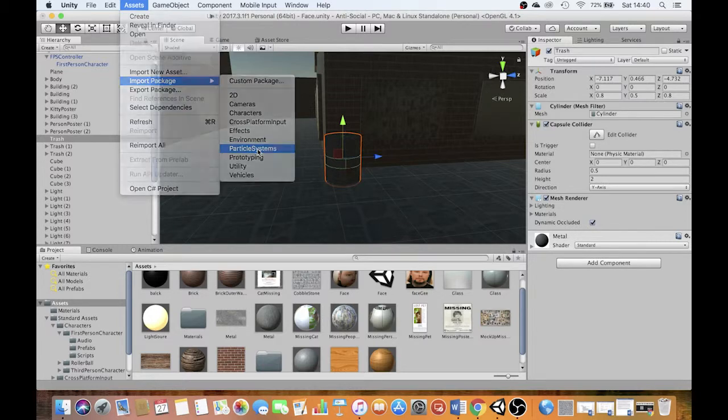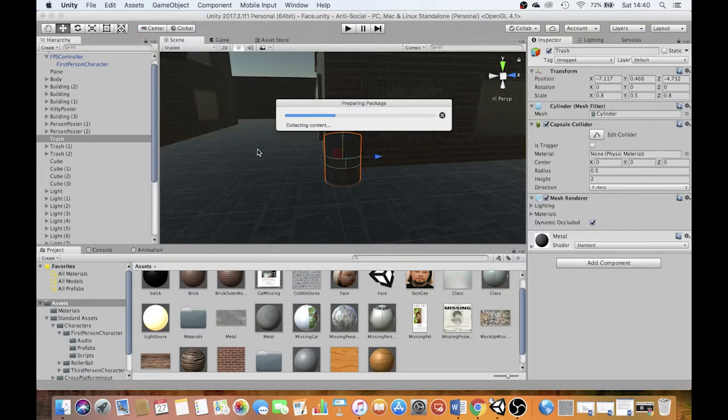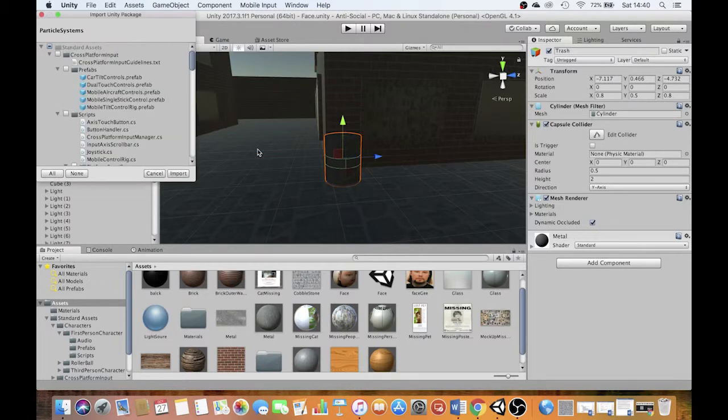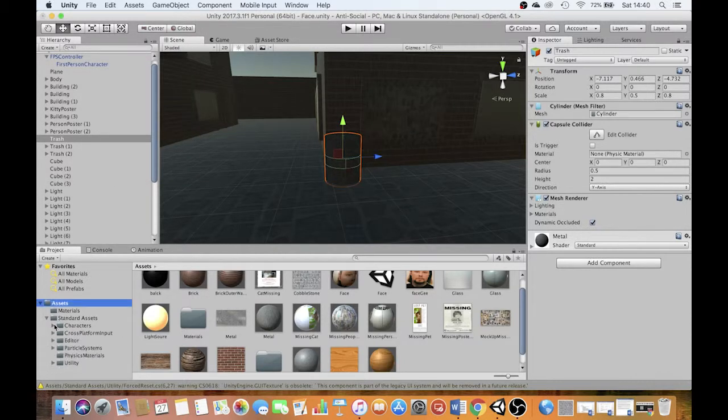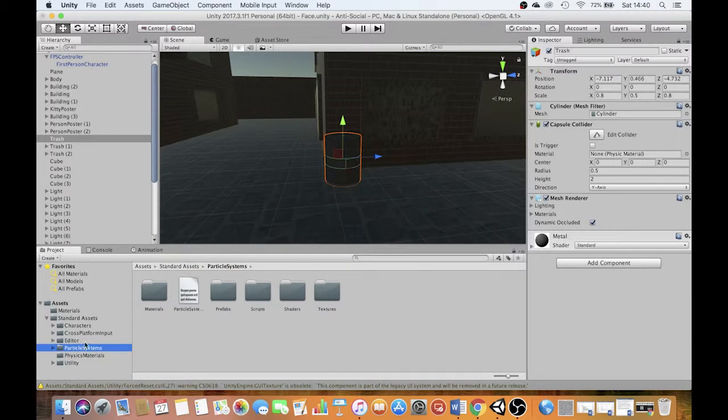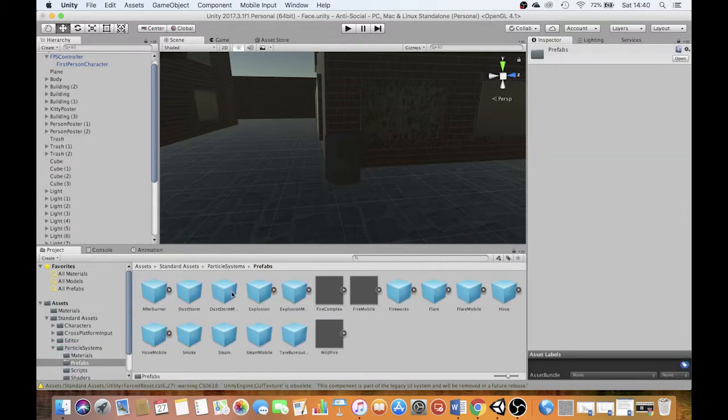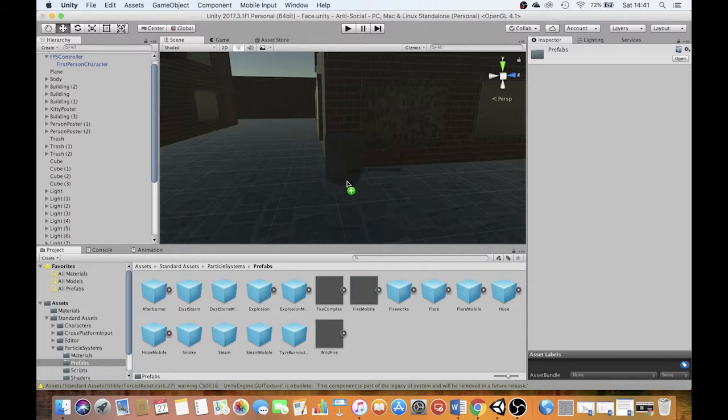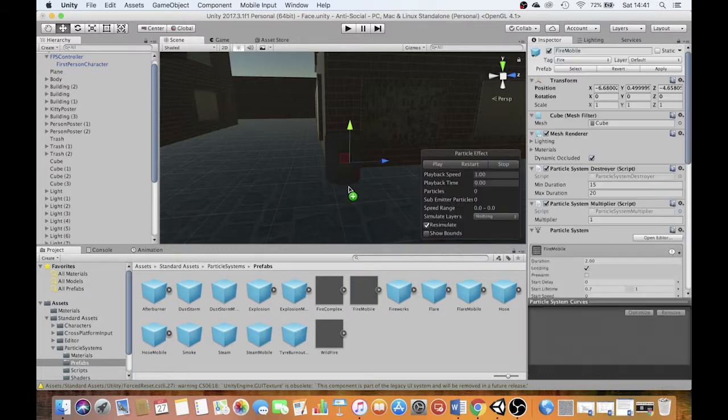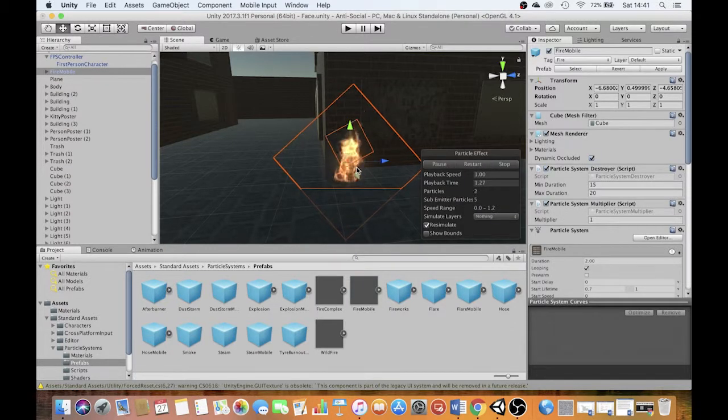Now there's lots we can do with Particle Systems. I'm just going to go through the basics of the presets that come in the Standard Assets Particle Systems folder. You'll find what we're looking for in Prefabs, and there's a whole bunch of different stuff in here. I'm just going to work today with Fire Mobile because it's nice and simple and short.